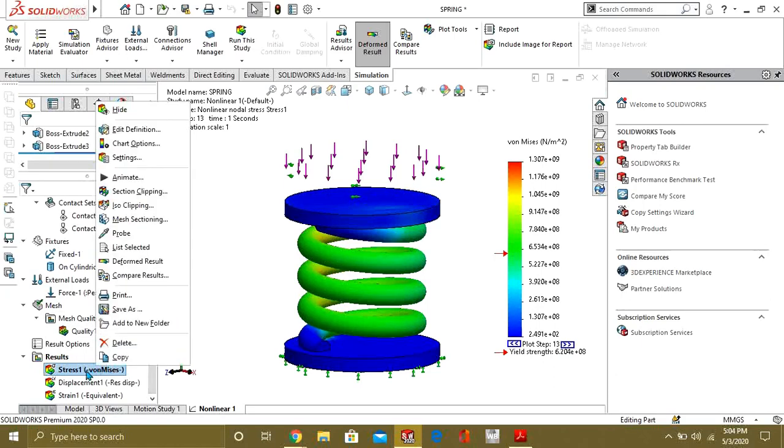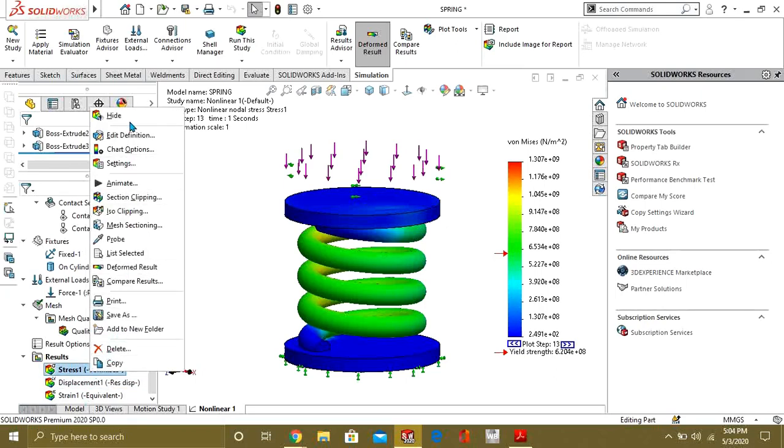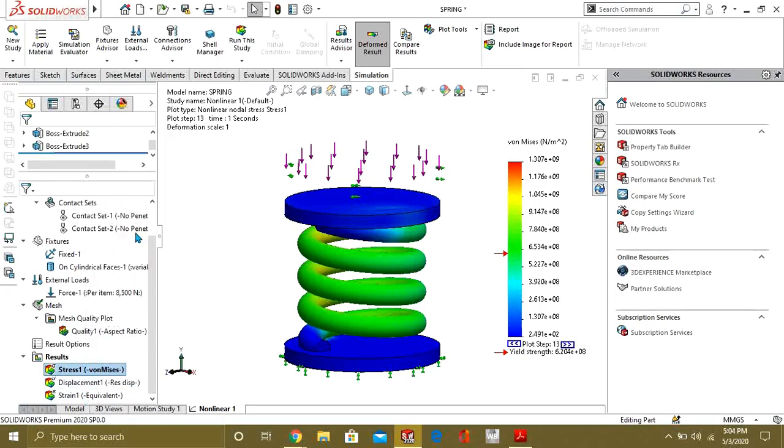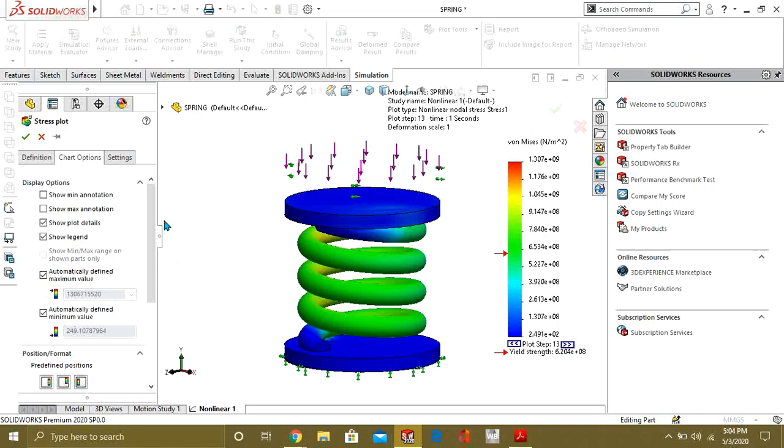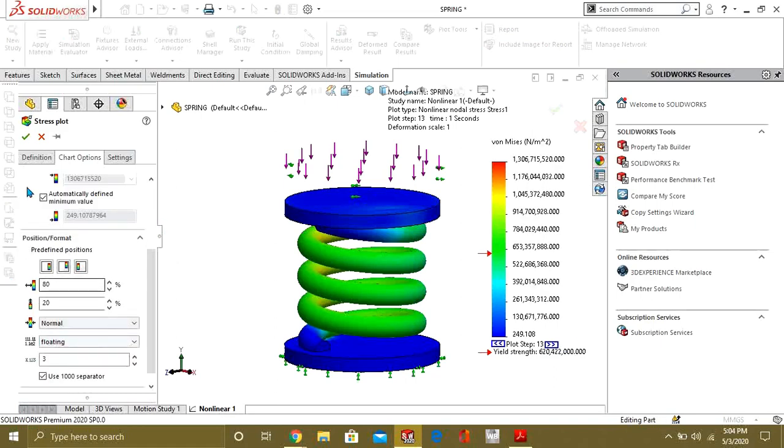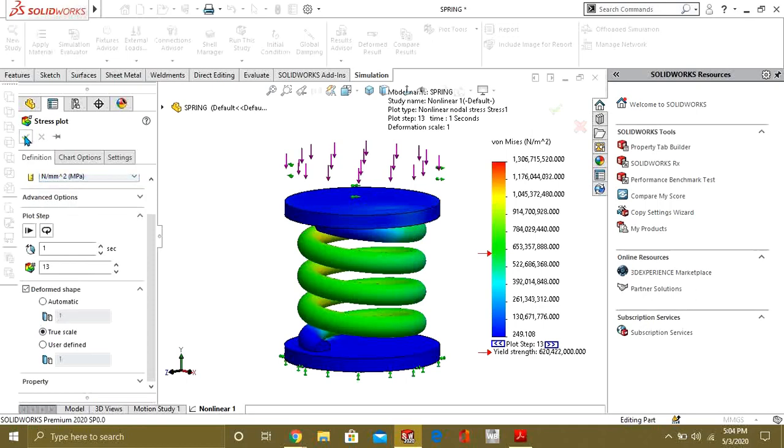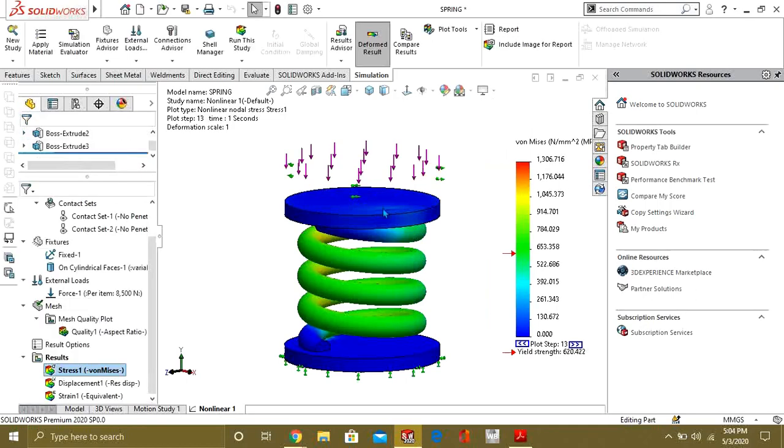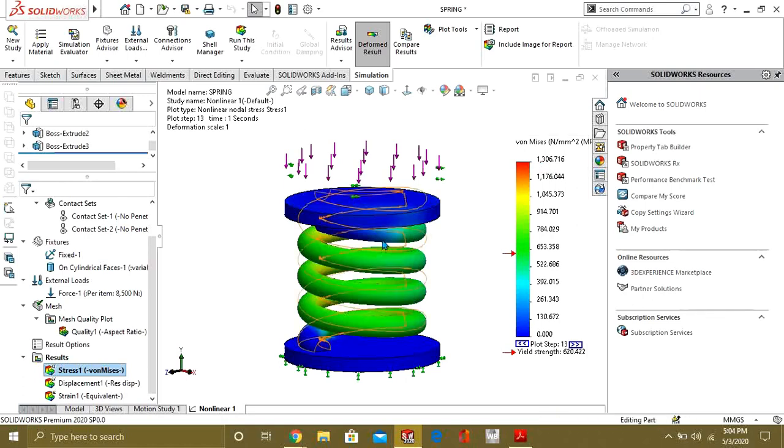You can see that we have stress here, displacement, and strain. We will go to edit definition and we will select floating from here, and from here we will select in megapascals. Now you can see we have maximum stress of 1306 MPa.